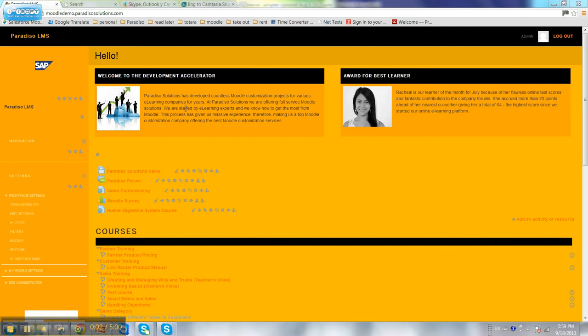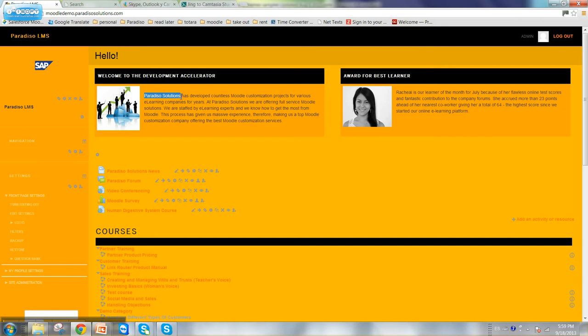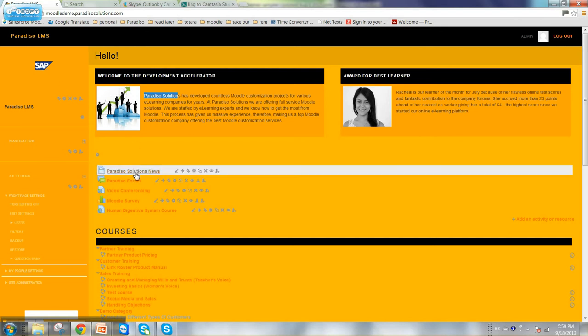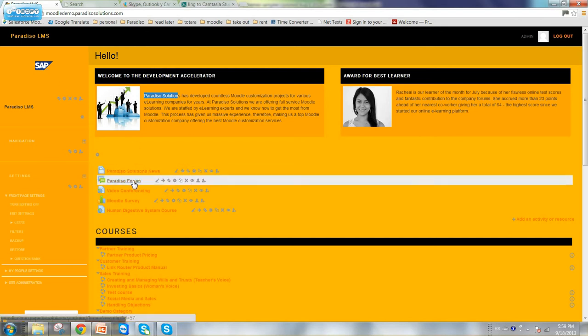In this video I'm going to show you a custom theme Paradiso Solutions developed for one of our clients, SAP. As you can see, if you're familiar with SAP branding, all of the colors, the font, the logos, the style of the buttons, the style of the highlights look like the SAP website and match their corporate style.